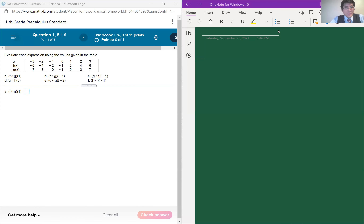Hello. This time I'm going to explain section 5.1 homework problems from pre-calculus. The topic is the composition of two functions. So let's begin.